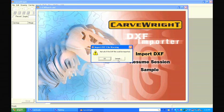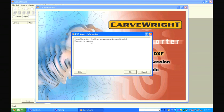If a message pops up saying not all of the DXF file could be imported, it simply means that there are elements of the file that weren't supported in the importer. By clicking on the Details button, it will list the problems it found. In most cases, the unsupported elements are not part of the design, but invisible artifacts from the program the file was originally created in, such as groups or layers. This will only need to be looked at if parts of your design are not showing up in the importer.